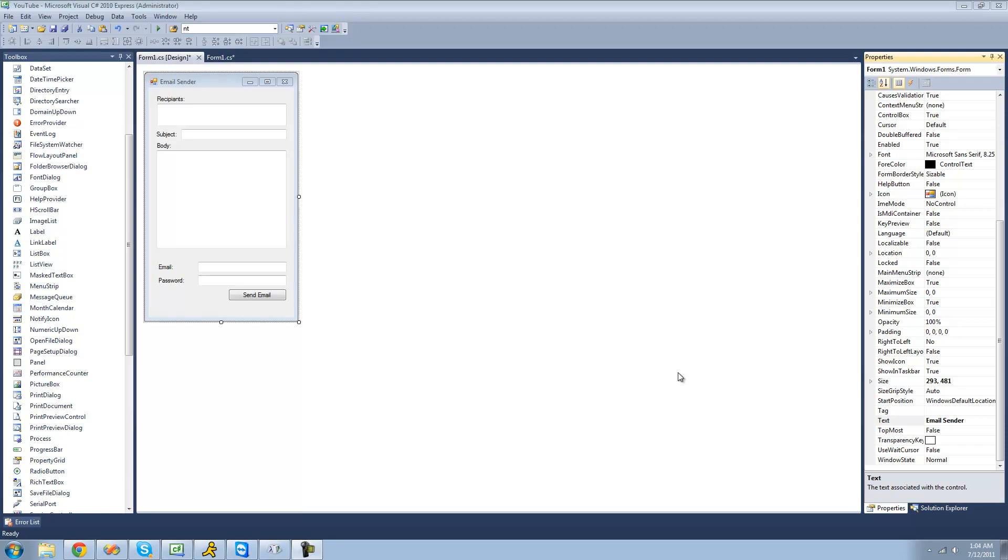Hey guys, welcome to the 73rd C-Sharp tutorial that I'm making for the new Boston. In this tutorial, we're going to begin our first project. We're just going to be going over creating the user interface for our email sender. In the next two to three C-Sharp tutorials, we're going to continue to work on this project.